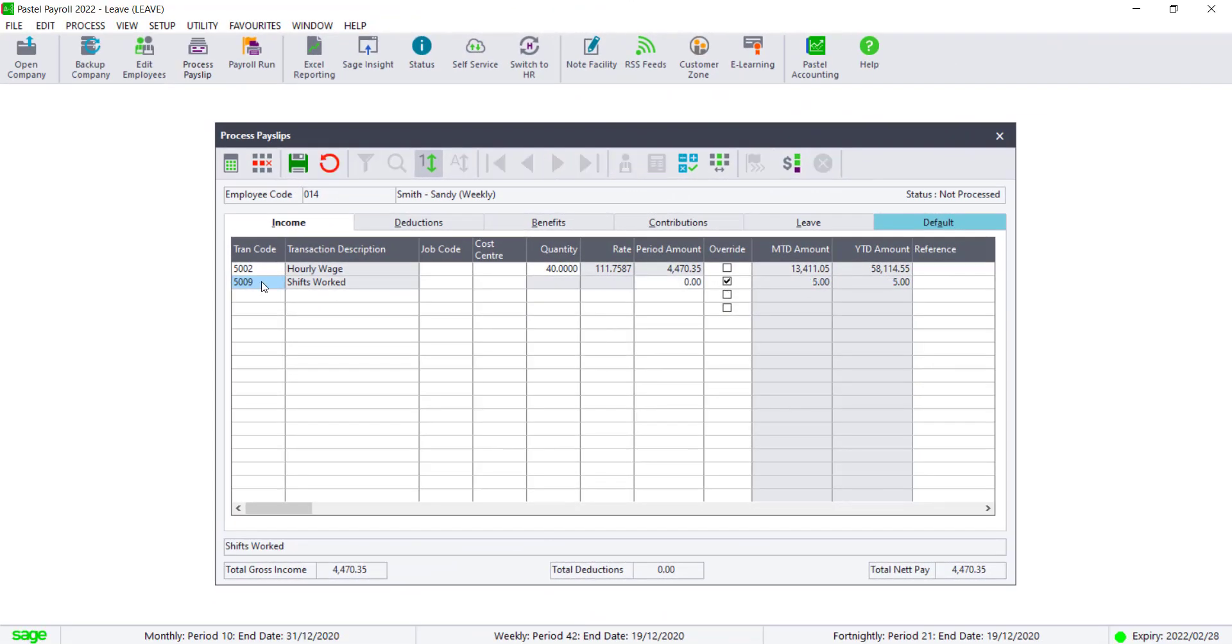The year-to-date should be 67. After making the period value a zero, the year-to-date value is showing as 5, so I will enter 62 in the period value to change the year-to-date to 67.